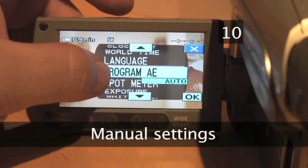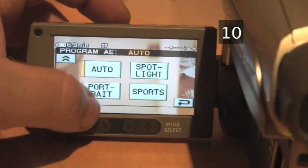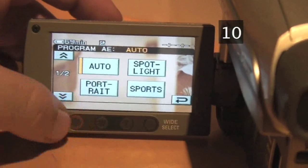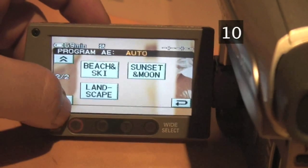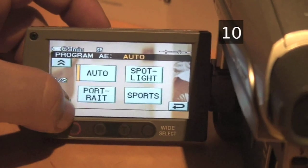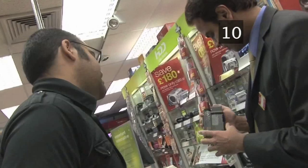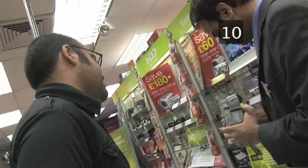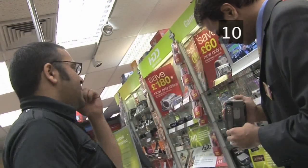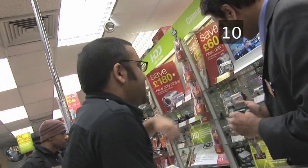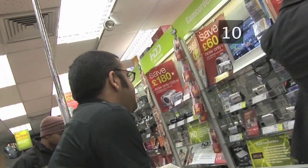Step 10: Manual settings. If you like just pointing and shooting, a good selection of automatic settings in the menu will be useful. However, you may want to tailor your image to the conditions you're shooting in. Ask the salesperson if the camera comes with manual controls for the iris, focus, white balance and shutter speed, as these are all functions that affect your picture quality.